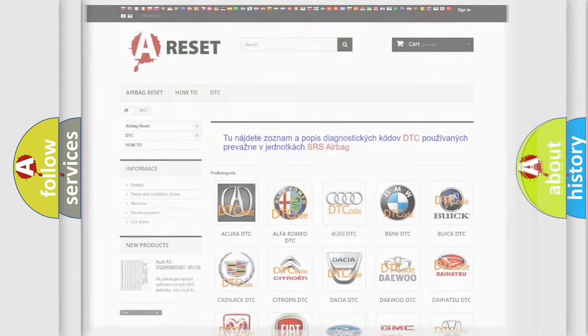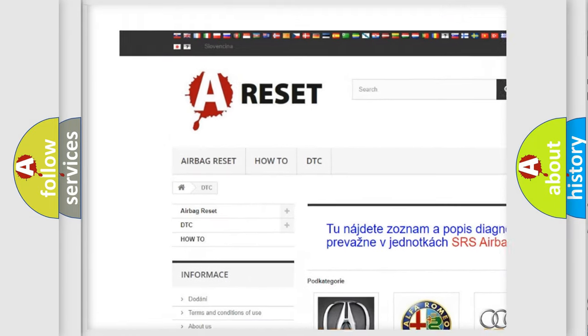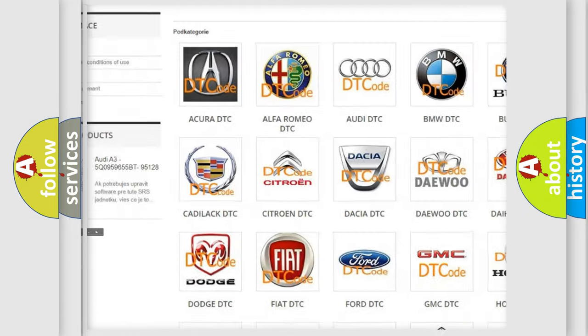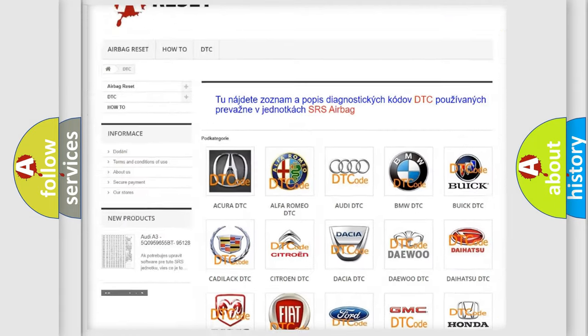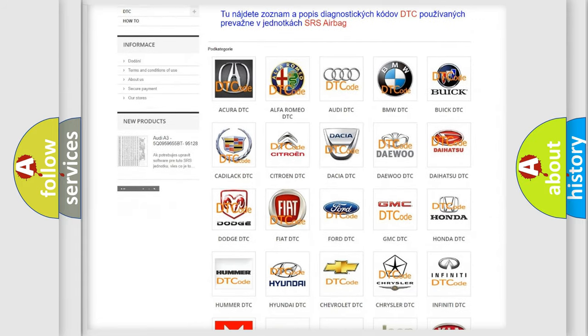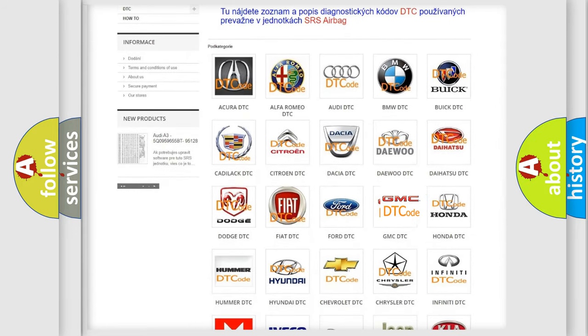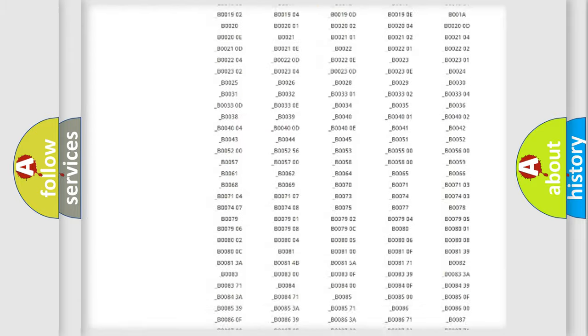Our website airbagreset.sk produces useful videos for you. You do not have to go through the OBD2 protocol anymore to know how to troubleshoot any car breakdown.